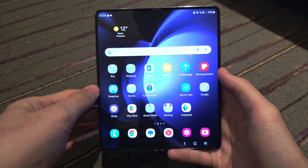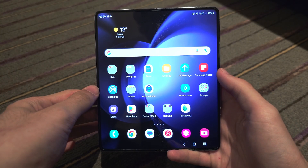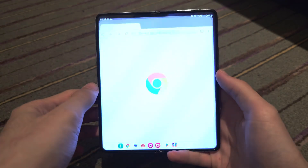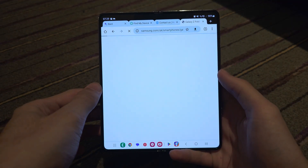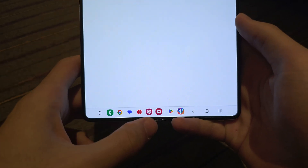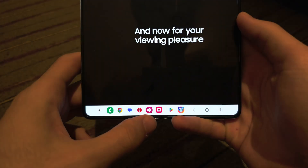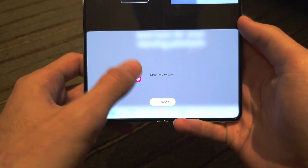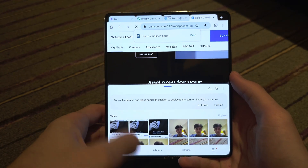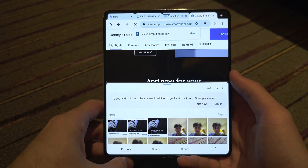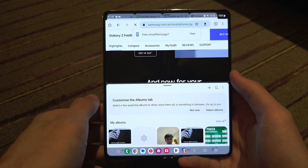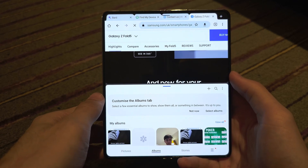Welcome everyone. The first step to split screen is to open up the first app you would like to split screen. Then if you see the app in the taskbar you can just drag and drop. If the taskbar is not showing, simply swipe up from the bottom and it will show.